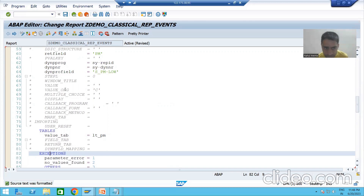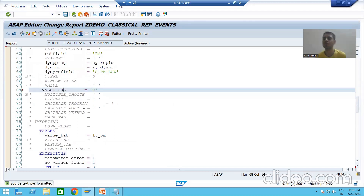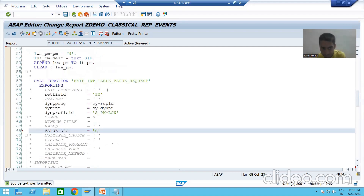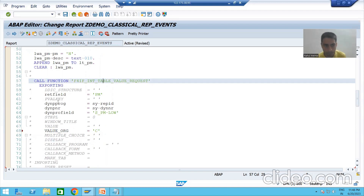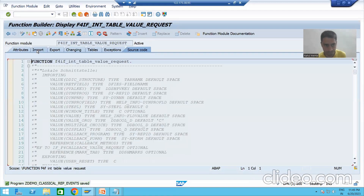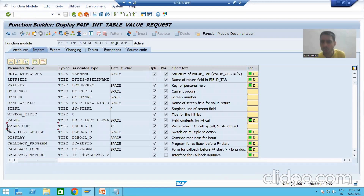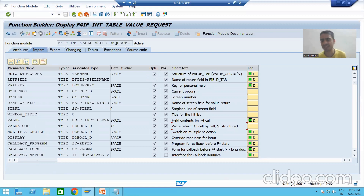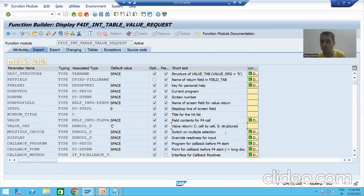Now the last and most important part: we have a particular parameter VALUE_ORG, and its default value is C. If I double-click — those who know the function module topic — here it is exporting, meaning in the function module it is importing. Under import, VALUE_ORG has two options: C and S. C is cell by cell, and S means structure.